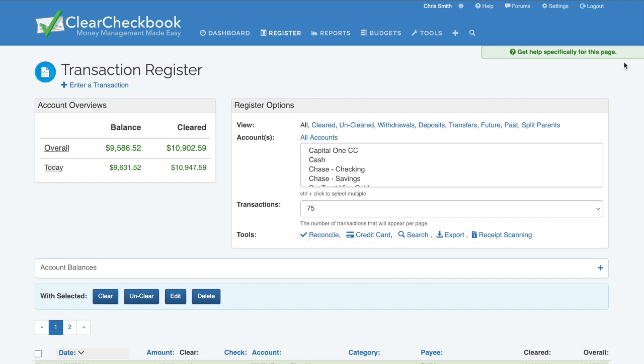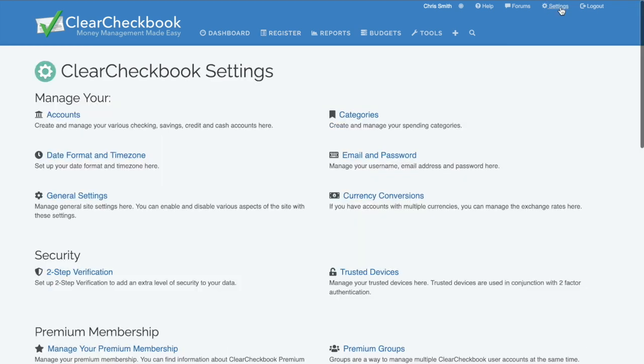First, let's see how we can customize the transaction register layout. To do this, click on Settings at the top right side of the page, then click on Rearrange Transaction Columns under the Premium Membership section.